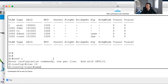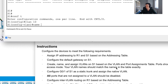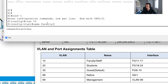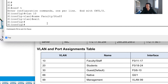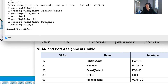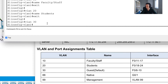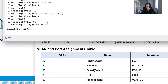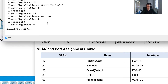I'll start creating VLANs now. The instructions say VLAN names must match the table exactly, so I need to be precise. I'll create VLAN 10 with name Faculty/Staff, VLAN 20 with name Students - spelling carefully - VLAN 30 with name Guest_Default, making sure there are no spelling mistakes, and VLAN 88 with name Native.